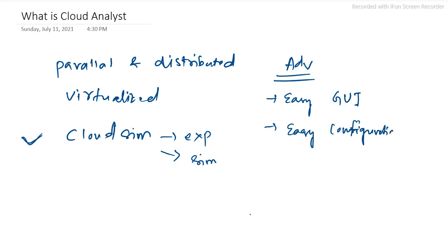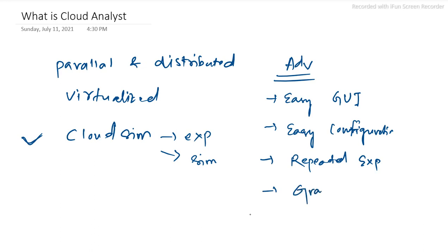Repeated experiments can be performed. Graphical layout or graphical output is another advantage. Whatever output we generate, we can develop in the form of a chart or graphical output.